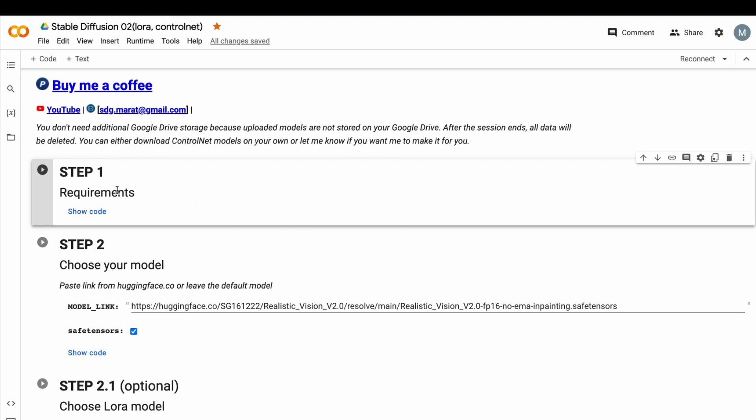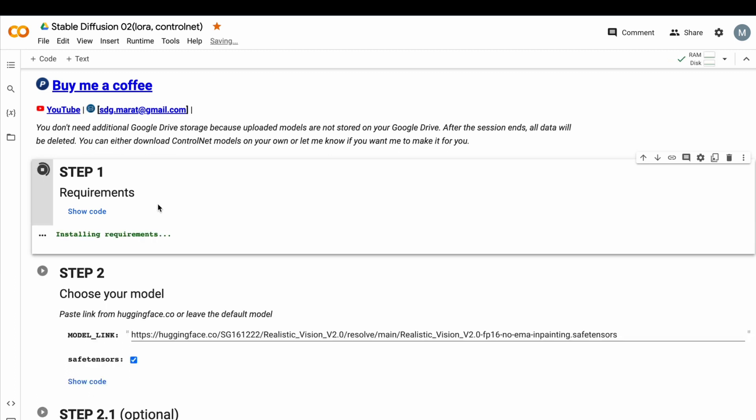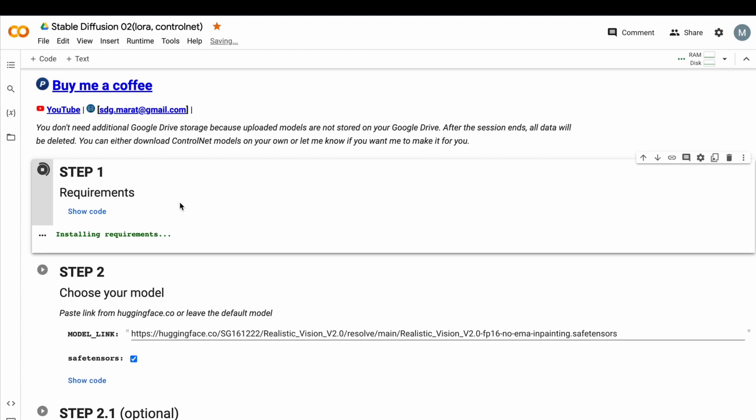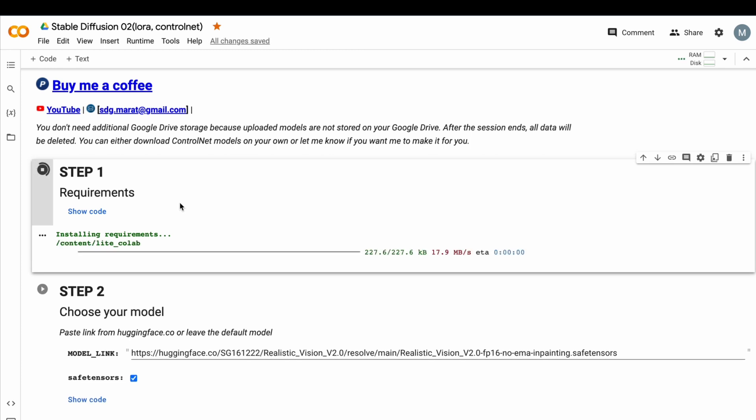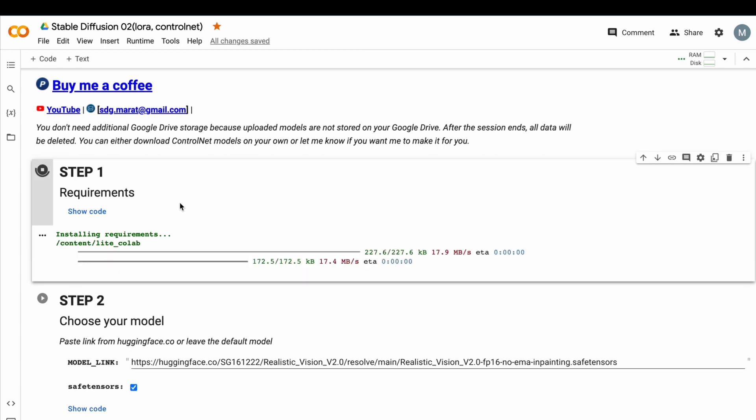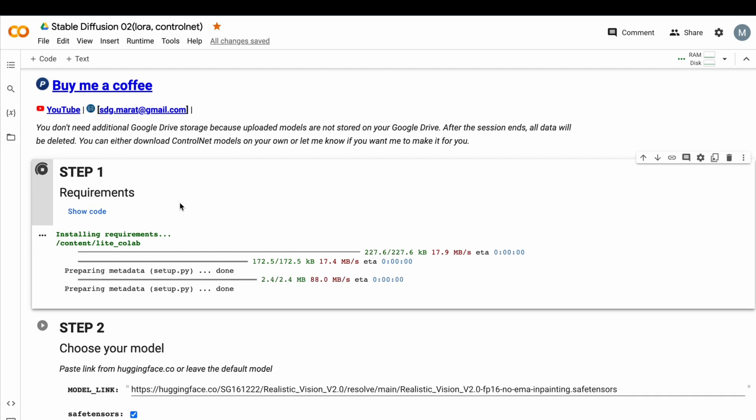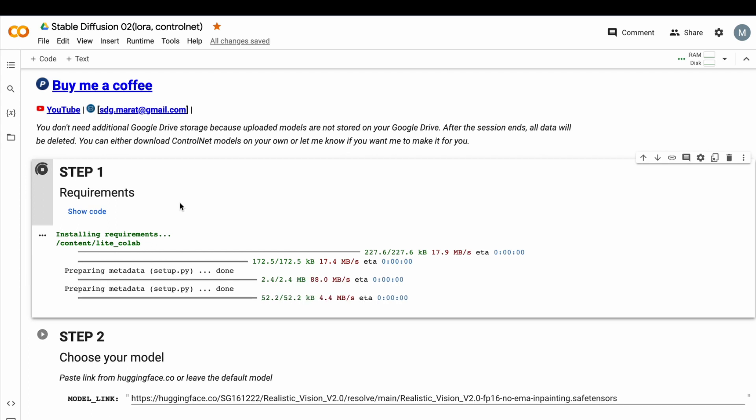Just run each cell by pressing this button. You should run them consequently, starting the next one after finishing the previous one. That's it. Now, we install requirements. It takes just about 30 seconds.